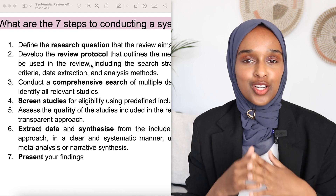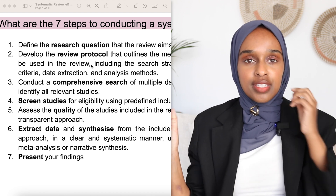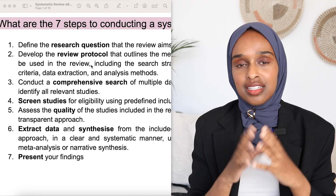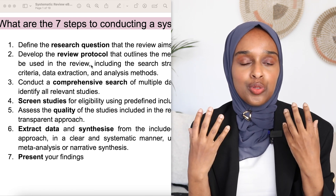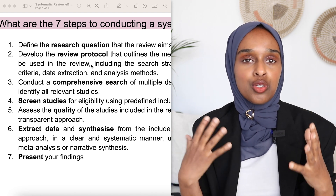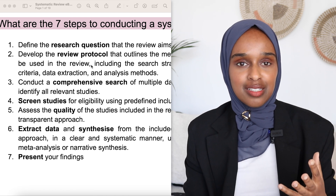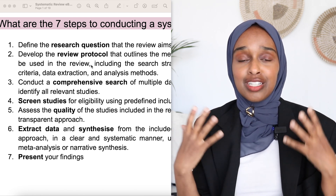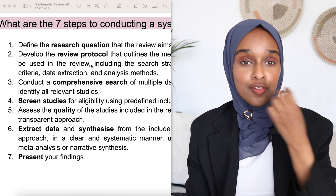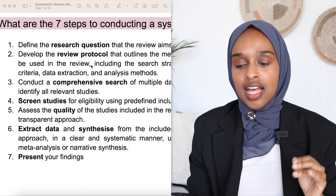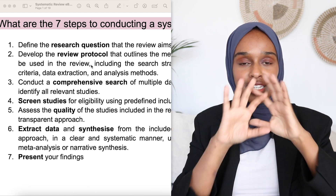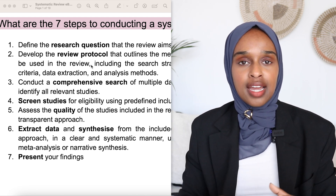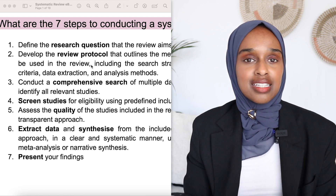The third step is to actually conduct the search — you take that criteria, that search method, and input it into different databases to find all the relevant papers. The fourth step is to screen the studies, assessing whether they are appropriate and relevant for your review. Then you assess the quality using specific checklists, extract data and synthesize it into graphs, tables, and flowcharts.